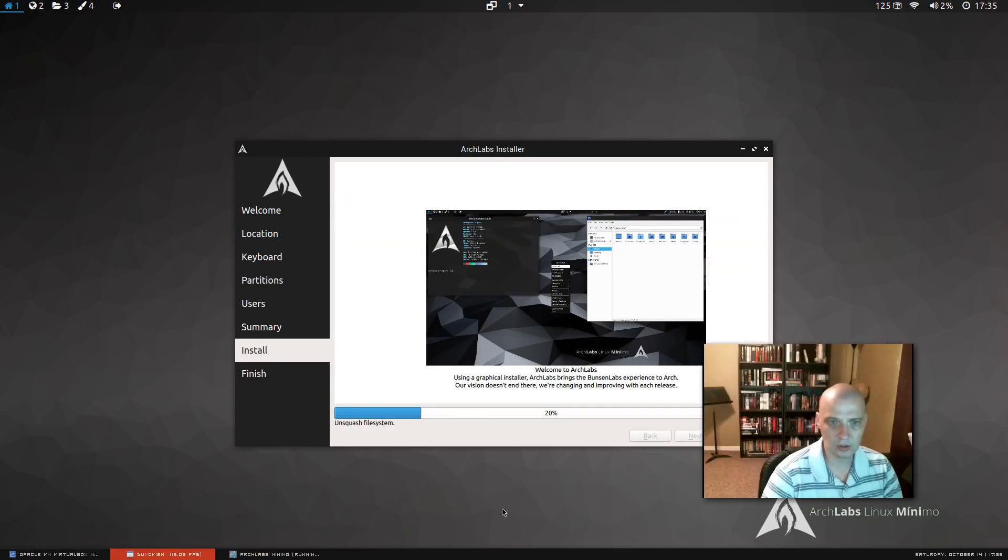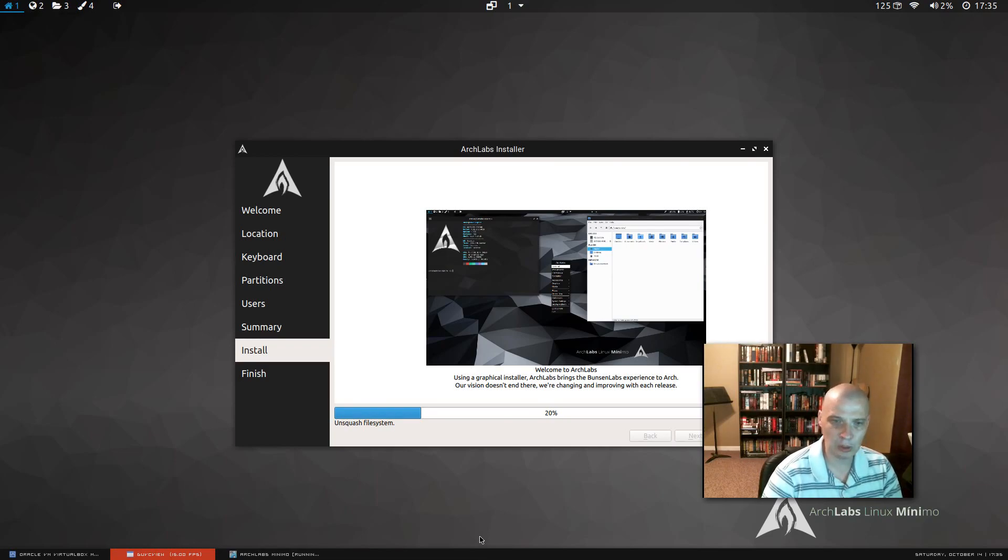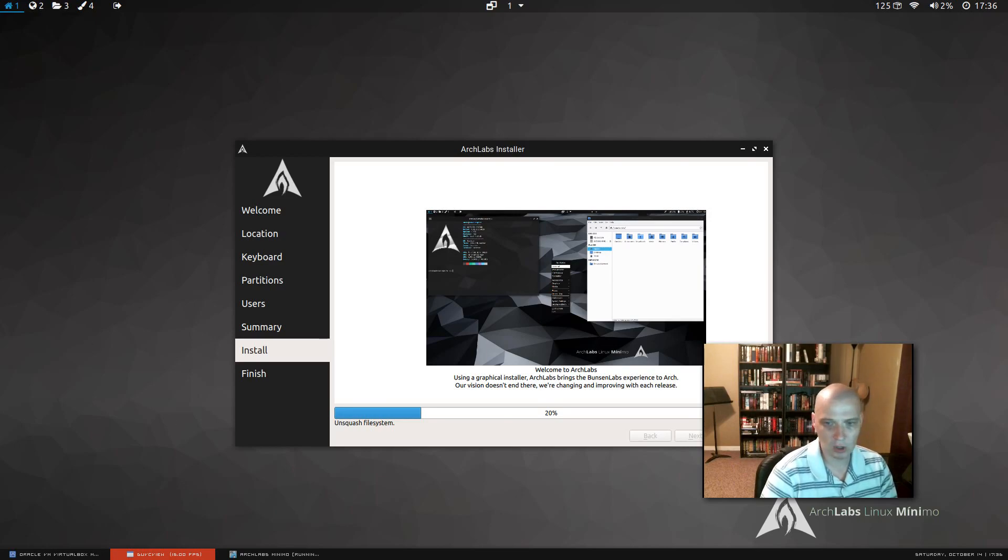And the installer is starting. The installer probably is going to run a few minutes, five minutes, ten minutes. It shouldn't take too long. This is a very minimal Linux distro, so there's not a ton of software that's going to be installed by default. But I'm going to pause the recording for a few minutes until the installer is complete.